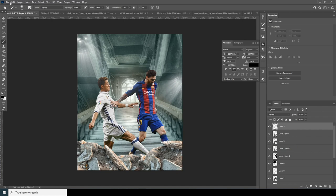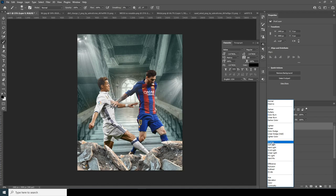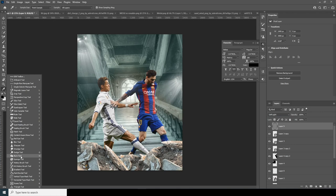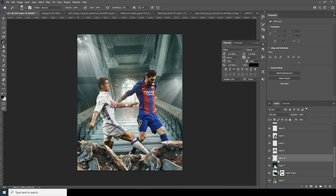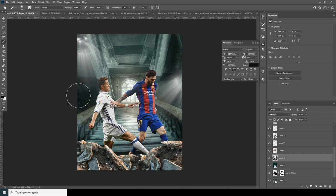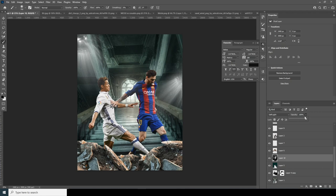Create a new layer, go to Edit > Fill with 50% gray, change the blending mode to Soft Light. Use the Burn tool to make those parts a little darker. Now create another new layer, go to Brush, change the color to black, and make those parts darker on this side and over here too. Change the opacity just a little.